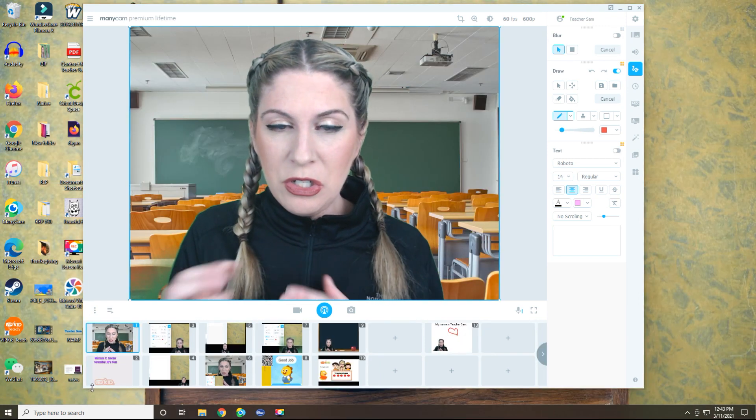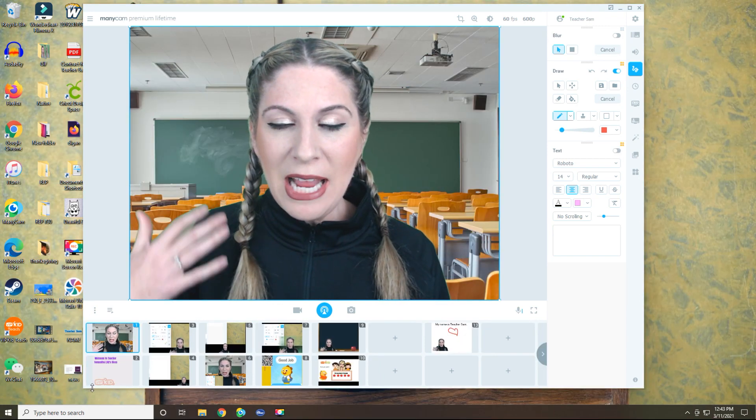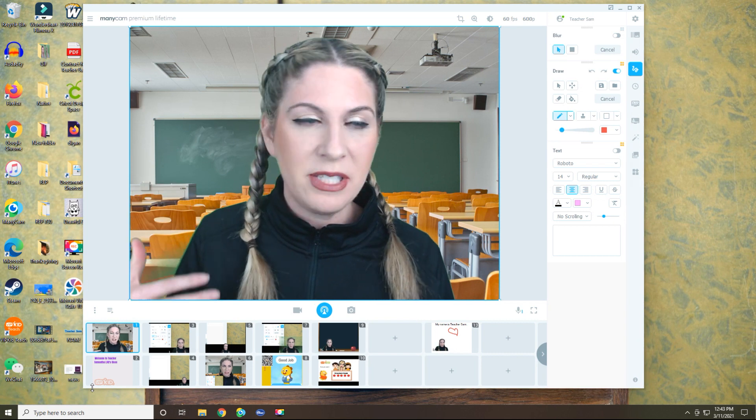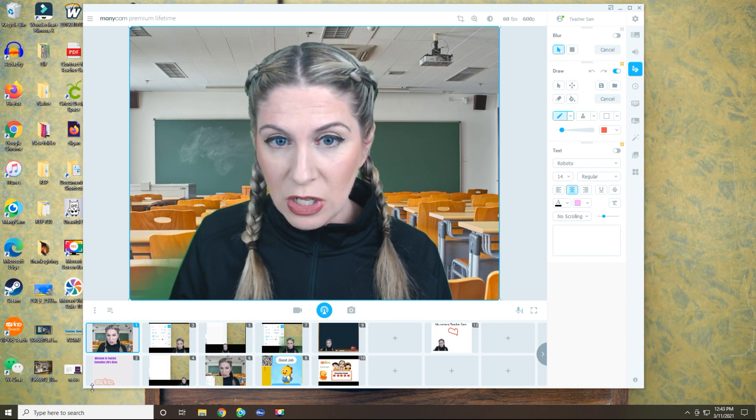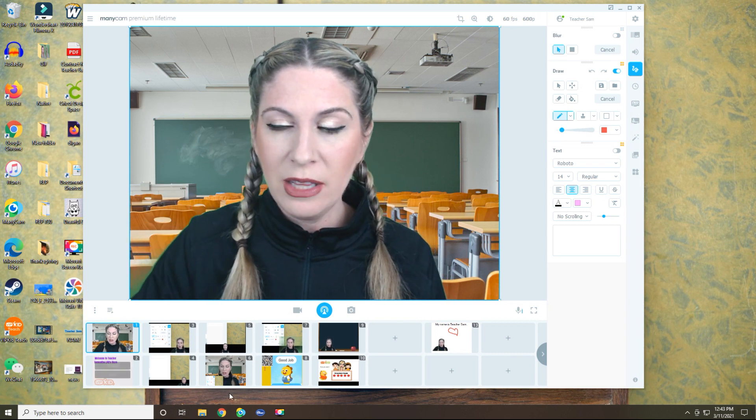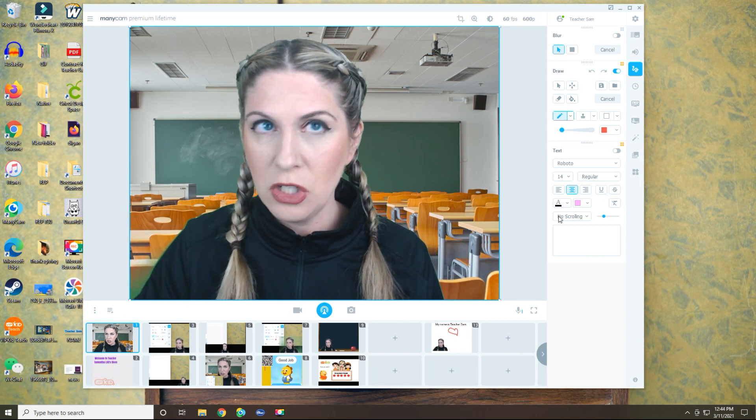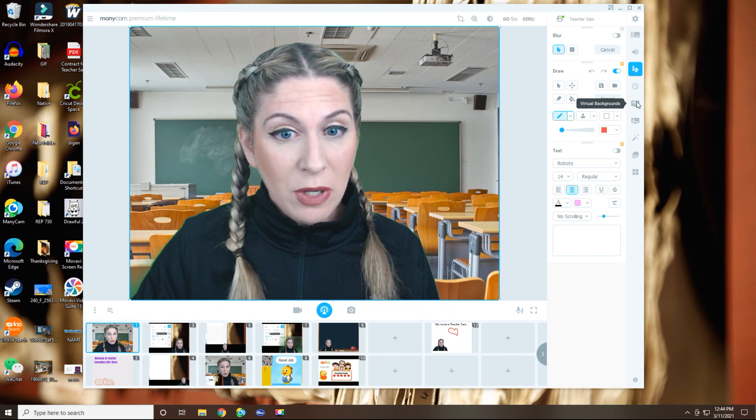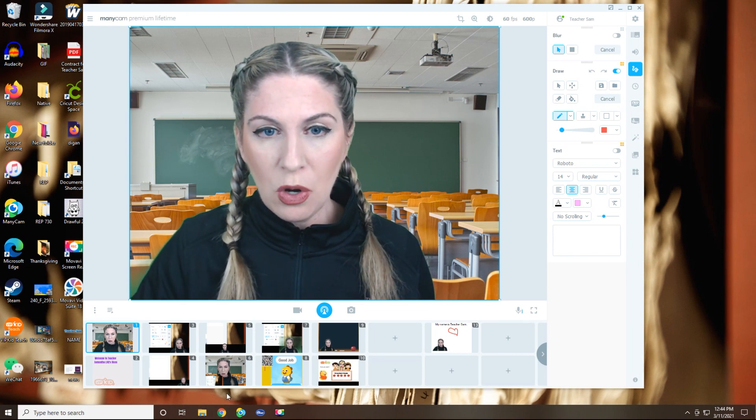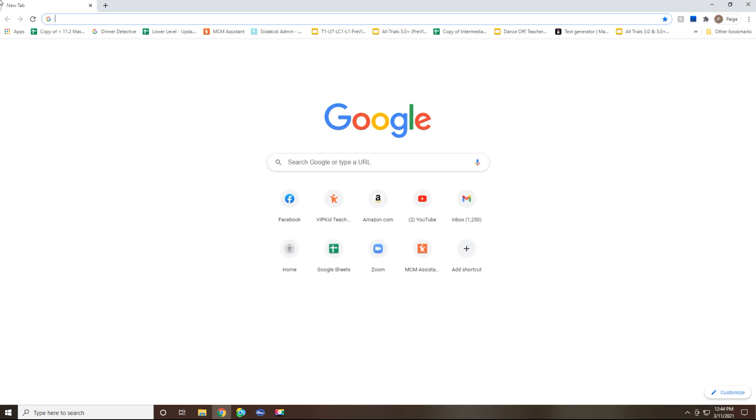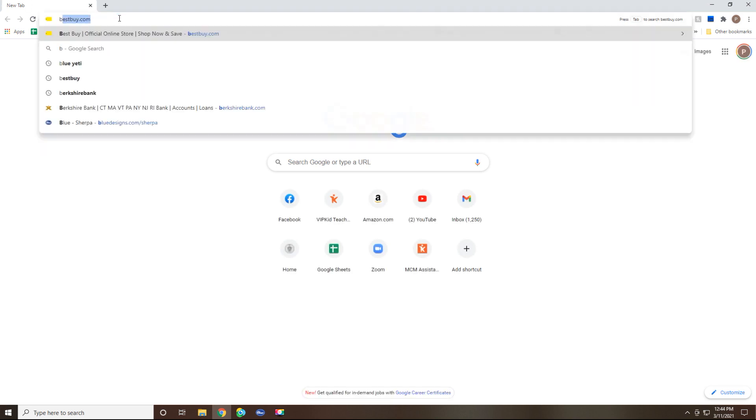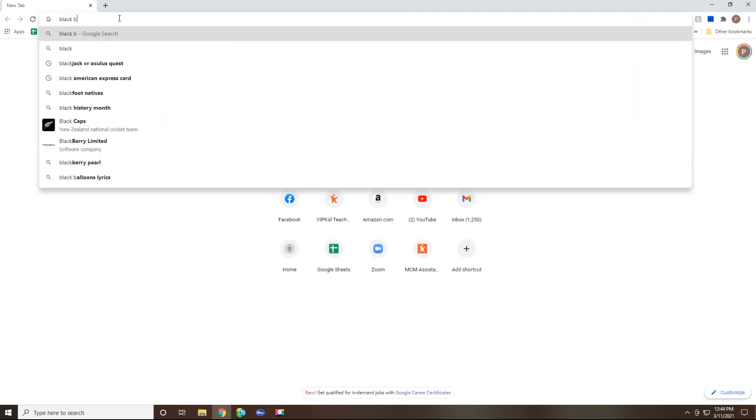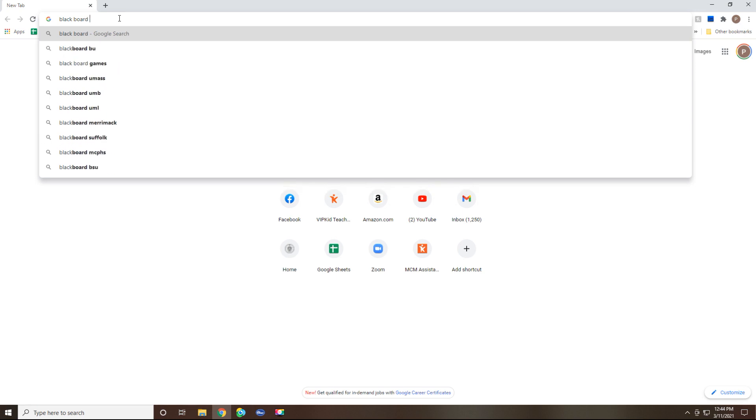Alright. So now what we're going to do is set up a different preset that's going to look a little bit more like a traditional chalkboard. And the way we're going to do that is I'm just going to open up Google Chrome. So you can use Safari, you can use whatever it is. And I'm just going to search for something that is like a blackboard background.